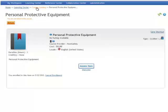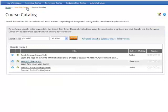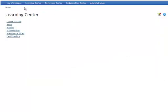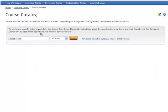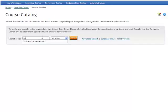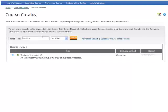Now if you'd like to enroll in a classroom course we're going to go back to the Learning Center and the course catalog so you can search for that classroom course. Type in the word business and the classroom courses with that name will display.